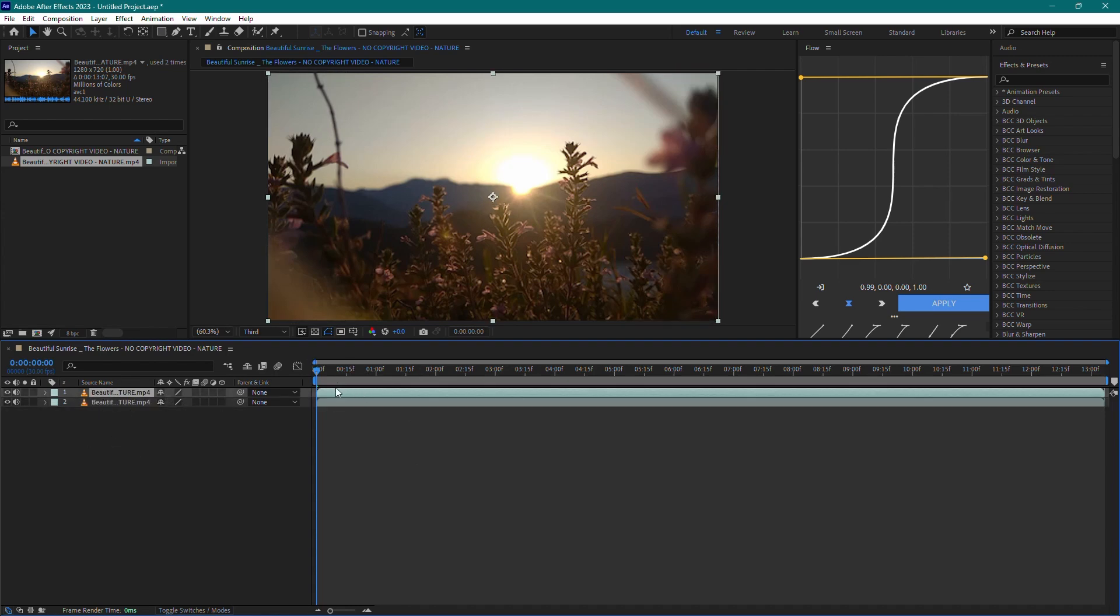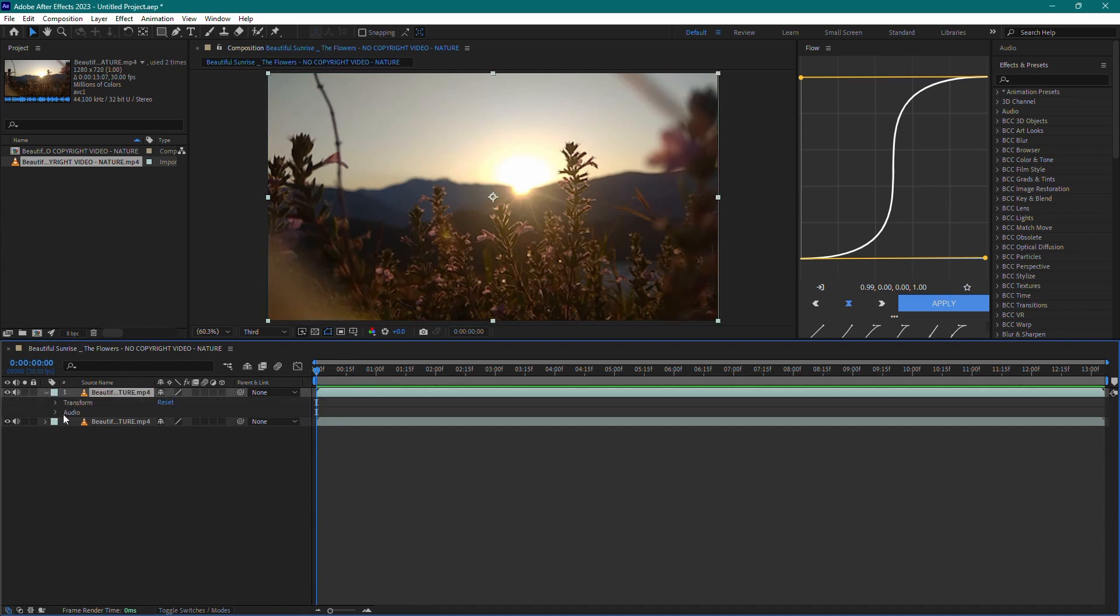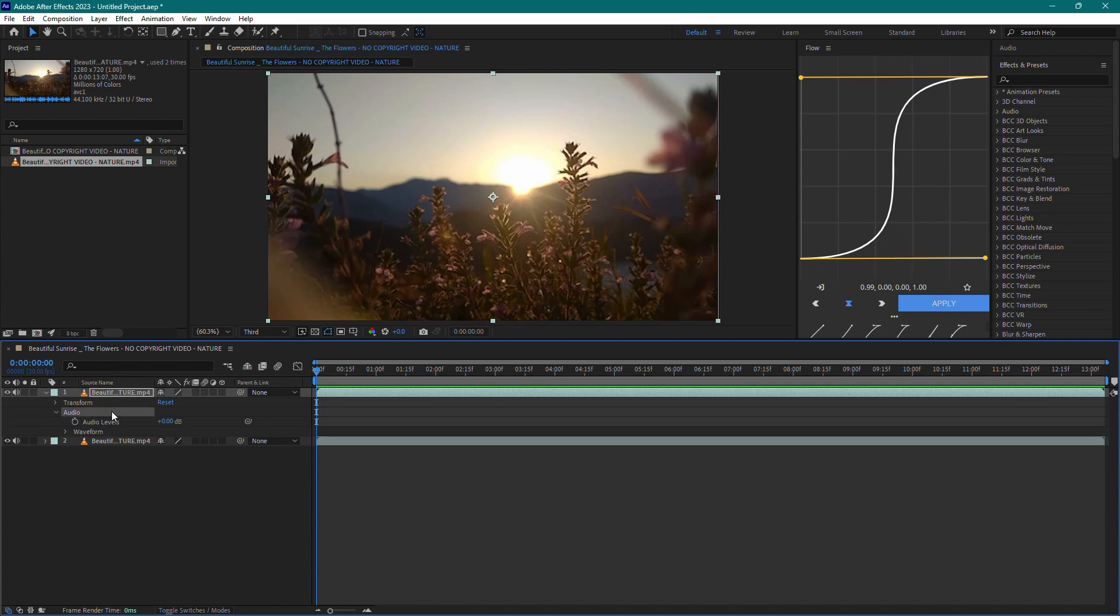Next, let's handle the audio. Expand the duplicated layer by clicking on the arrow next to its name. Then expand the audio section. You'll see an option for audio levels.